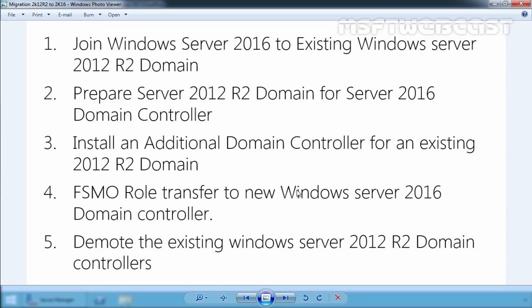The first one is in-place upgrade. This method is the easiest and quickest method. It only requires putting the Windows Server 2016 installation media into the DVD-ROM and performing the OS upgrade. However, this method is more risky and requires downtime.